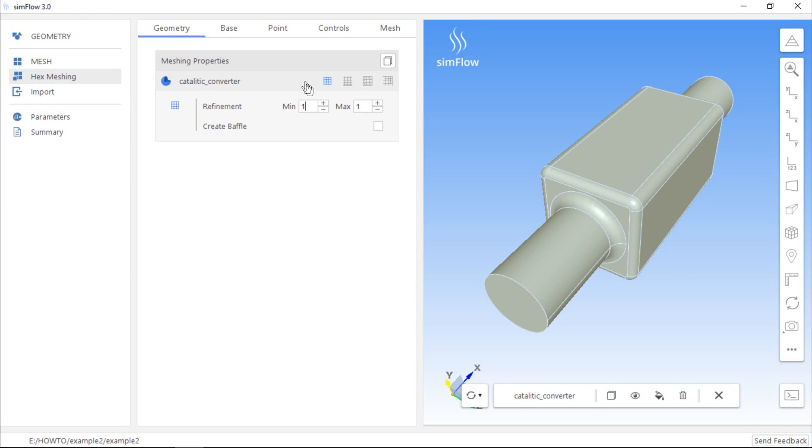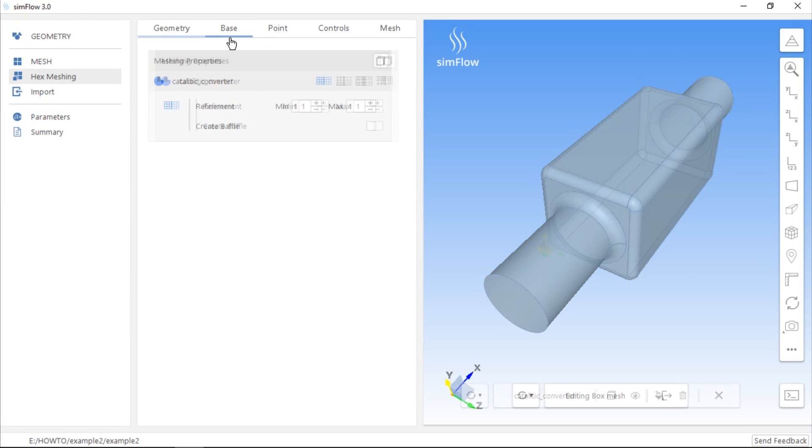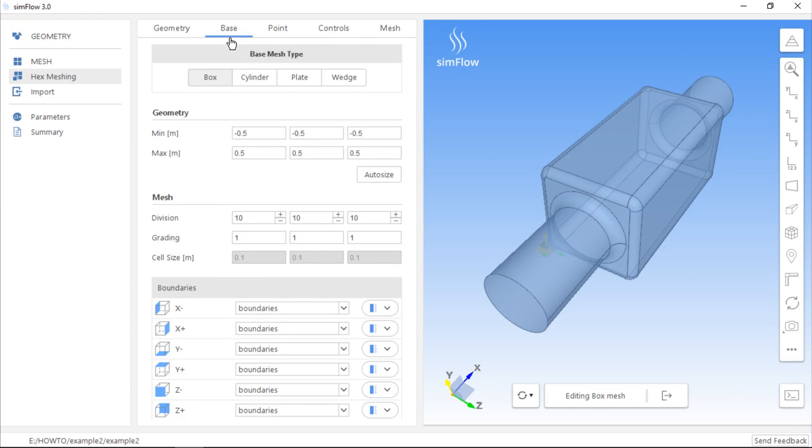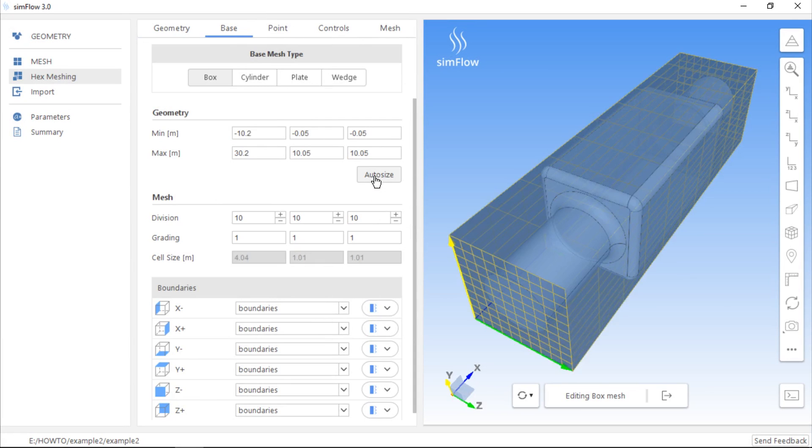Next, we should move to the Base tab, where we can specify the size of the initial or base mesh. If we click the Auto Size button, the dimensions of the initial mesh will be adjusted to the geometry currently visible in the graphic window.